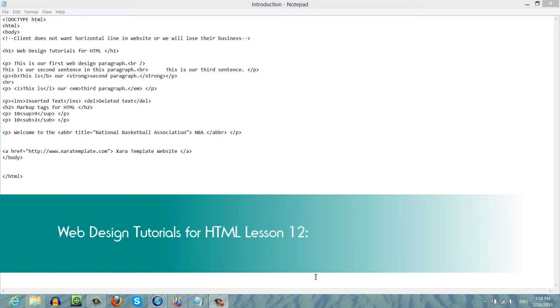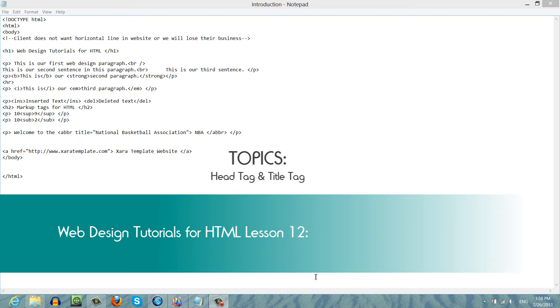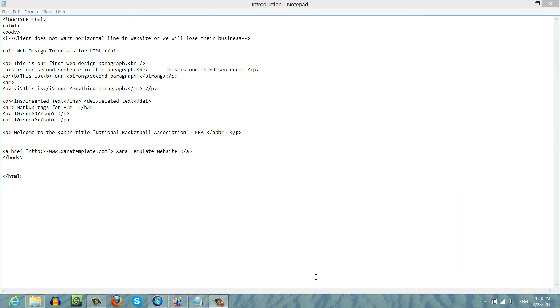Welcome to Web Design Tutorials for HTML. This is lesson number 12 and in this tutorial I'm going to talk about the head tag and the title tag. I would say that this is one of the most important tutorials that you will watch. It's not the most important but it's very important and you need to definitely make sure you watch this tutorial.